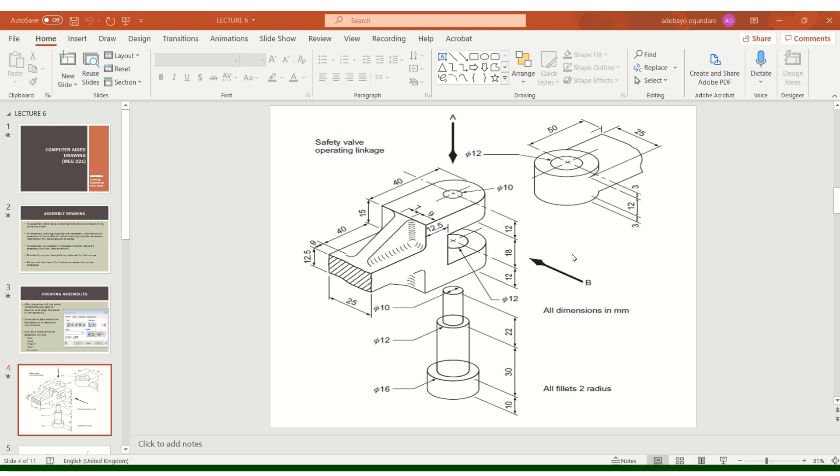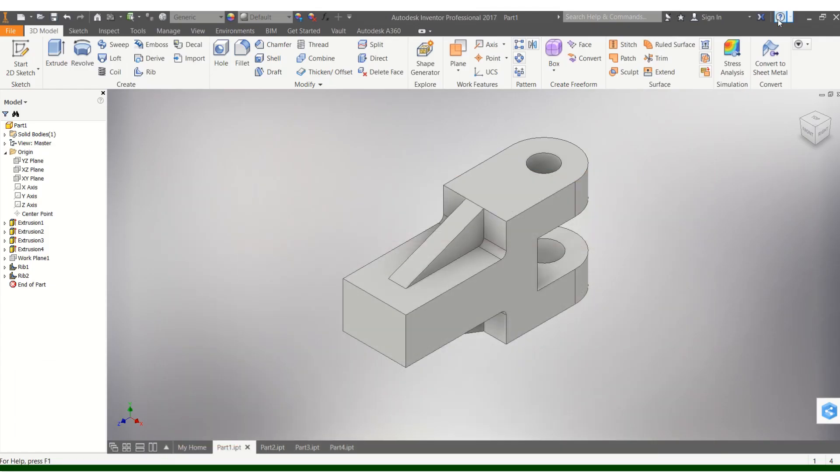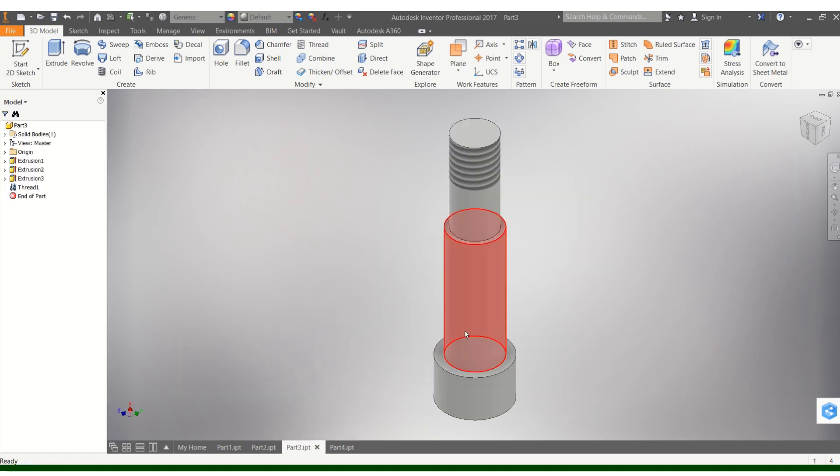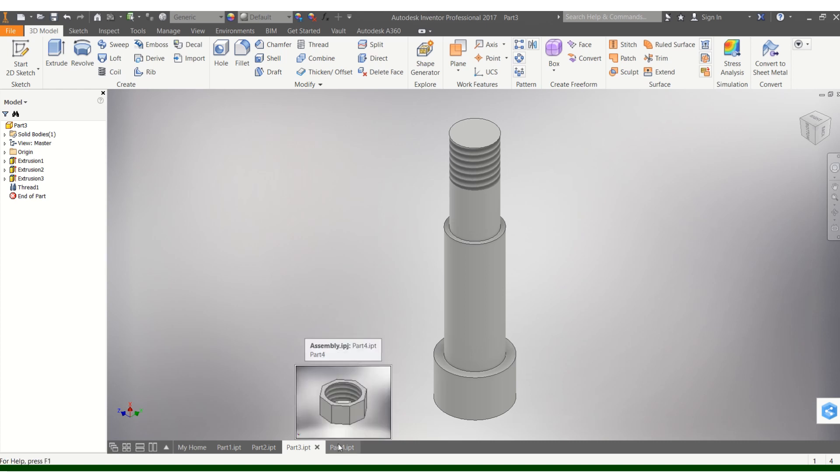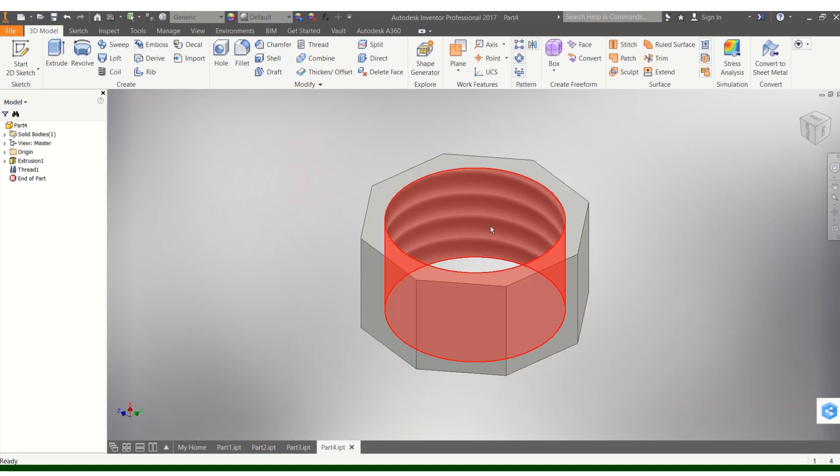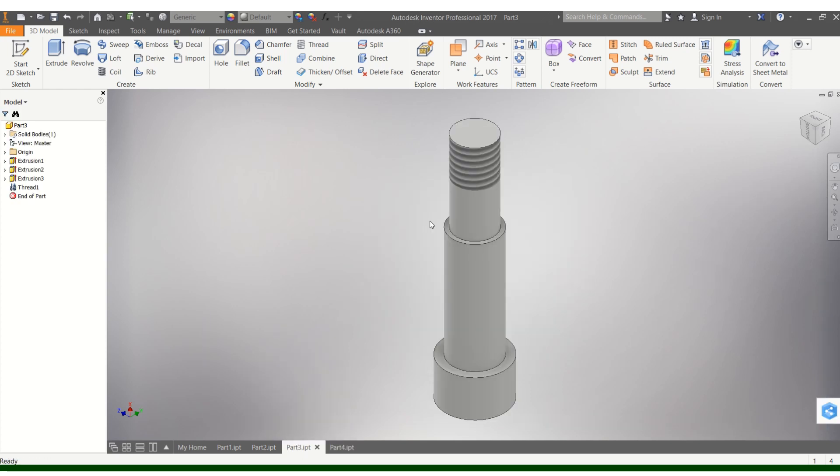This has been pre-drawn. I would advise you to draw it yourself. We have the first part, part one, the second part, part two, the third part, part three, and then we have it threaded at the top, which is a slight variation from what you have in that PowerPoint slide. Part four is a nut to be held onto the top of part three.